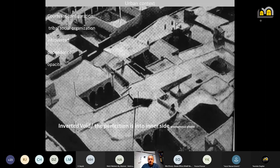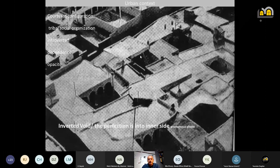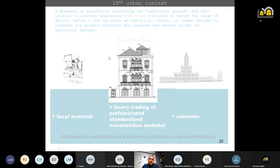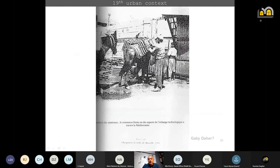Before arriving to the 19th century, this could be Tripoli, Damascus, Saida, Beirut Intramuros, or Casablanca — any Arab-Islamic fabric. The outdoor space is private without any expression of an outdoor facade or a setback to perceive volumetric composition. This will change in the 19th century. The monument itself is between two phases: the traditional one and the coming capitalist period. We had local material and now we have heavy trading of prefabricated standardized construction material, and then just concrete.